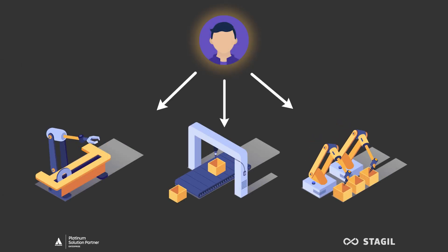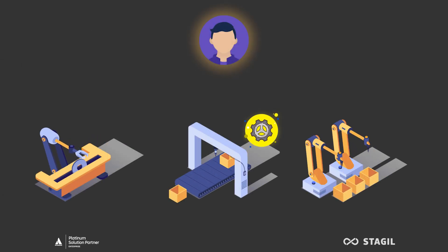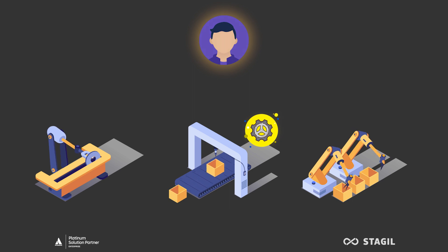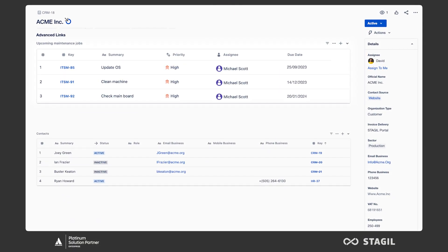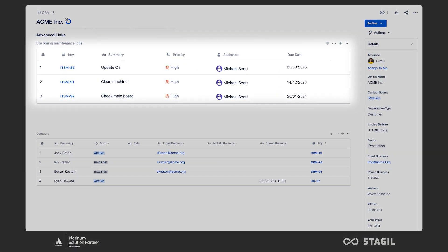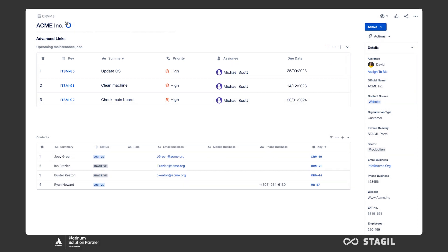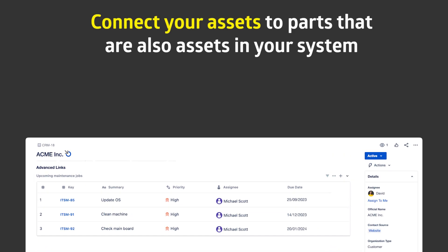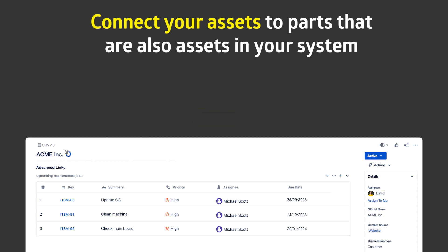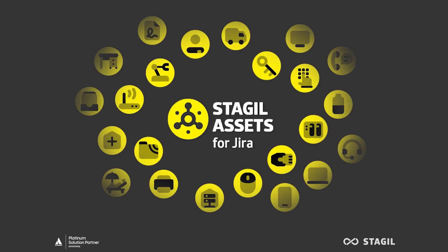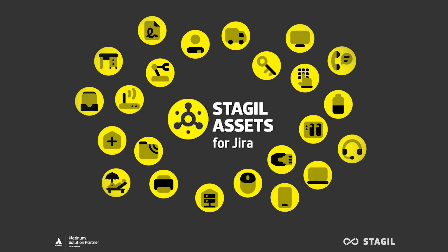Michael is not only responsible for repairs, but also for maintenance activities. When he opens his customer, he can easily see which maintenance tasks are due soon. Using Stagyl Assets' advanced links, he can identify the exact matches, parts, and urgency of the tasks that need to be carried out.